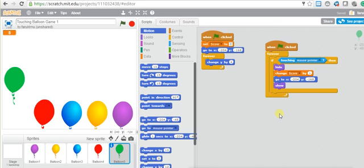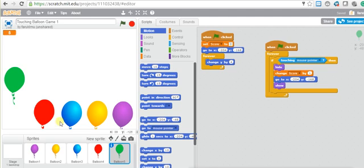I'm going to stop here for now. As homework, try to copy the code and make the other balloons do the same thing. Instead of using change y by 4, use different speeds for the other balloons. If you can't do it, don't worry — I'll show you on the next video. That's it for today, see you all next time, bye everyone!